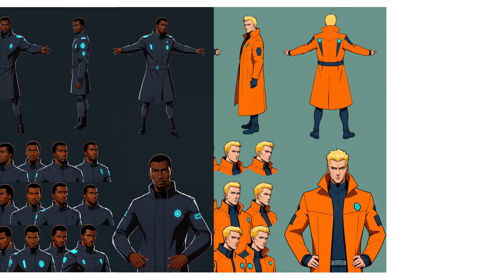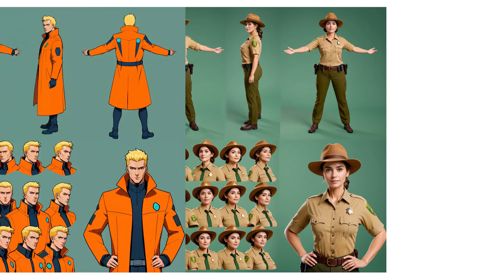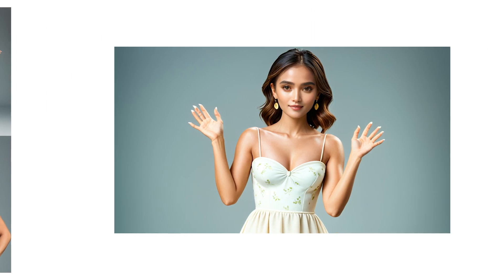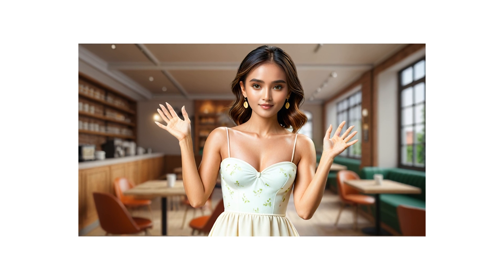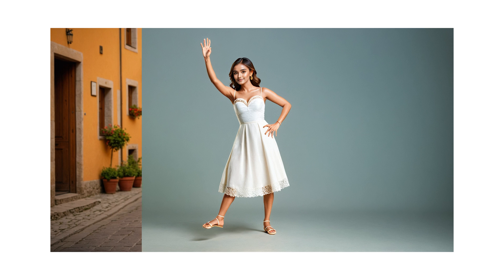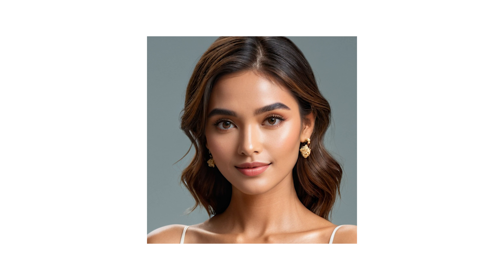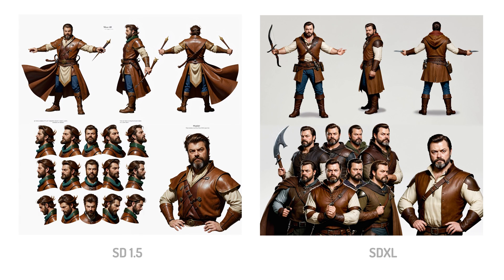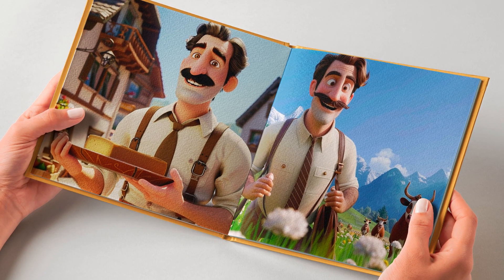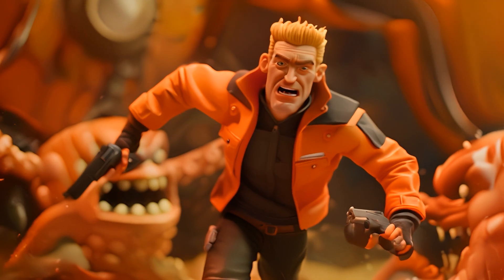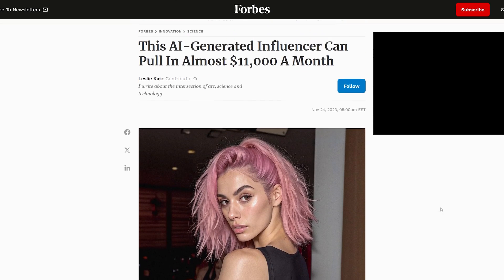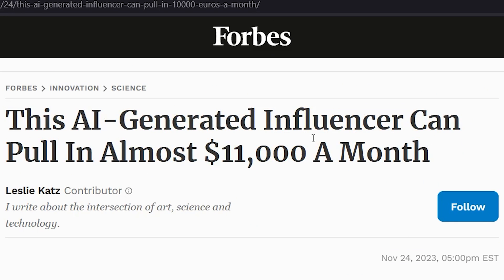In this video I'm going to show you how you can create consistent characters, pose them, automatically integrate them into AI-generated backgrounds, and even control their emotions with simple prompts. This workflow works with Stable Diffusion 1.5 and SDXL, so any style is possible. And you can use it to create children's books, AI movies, or one of these AI influencers that apparently will make you thousands of dollars a month.